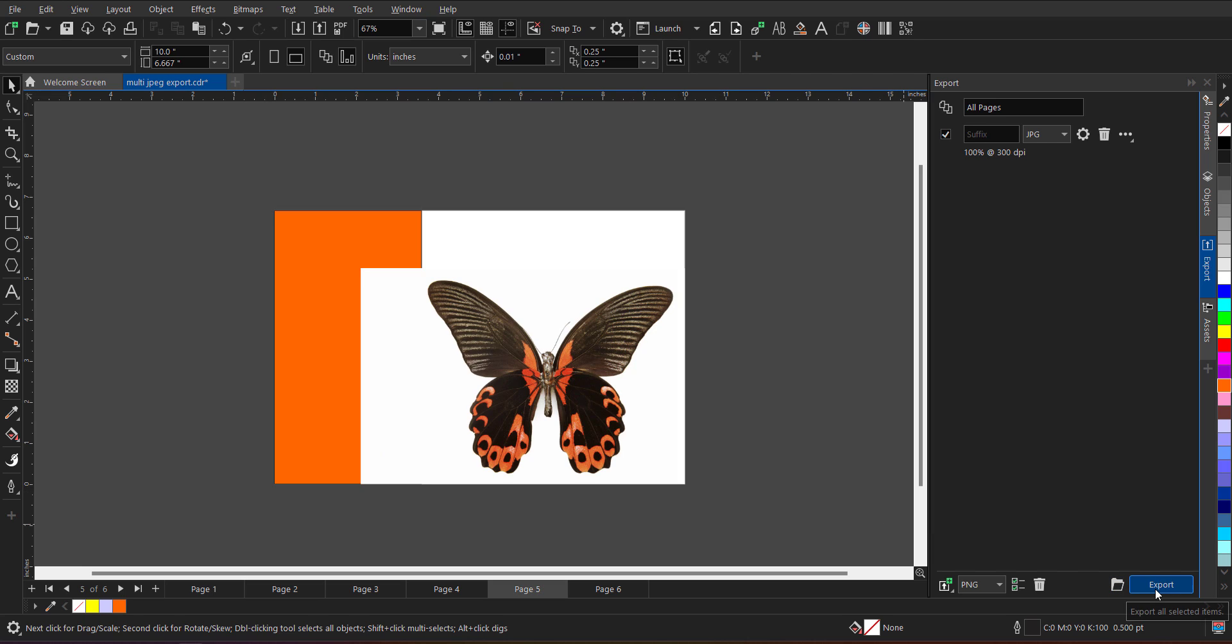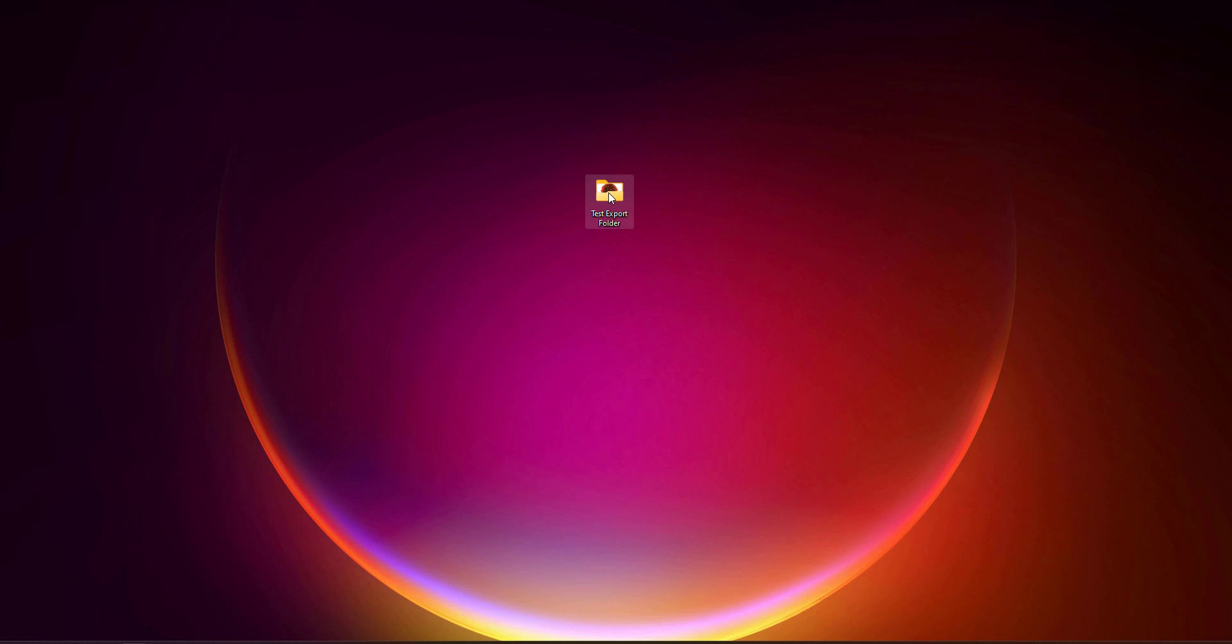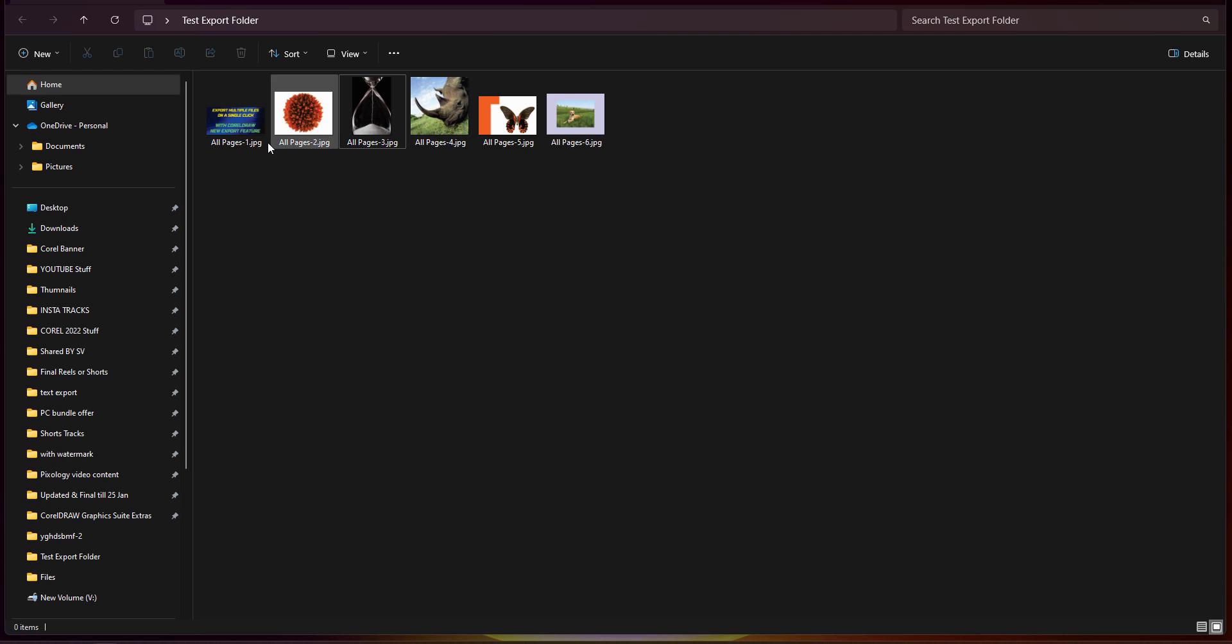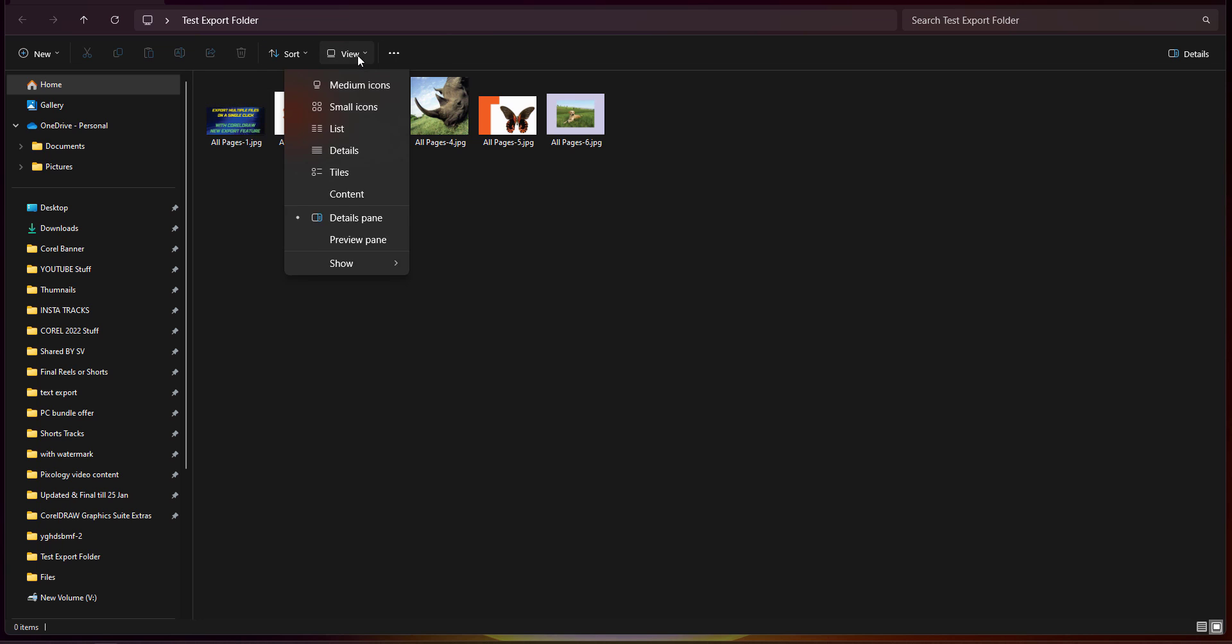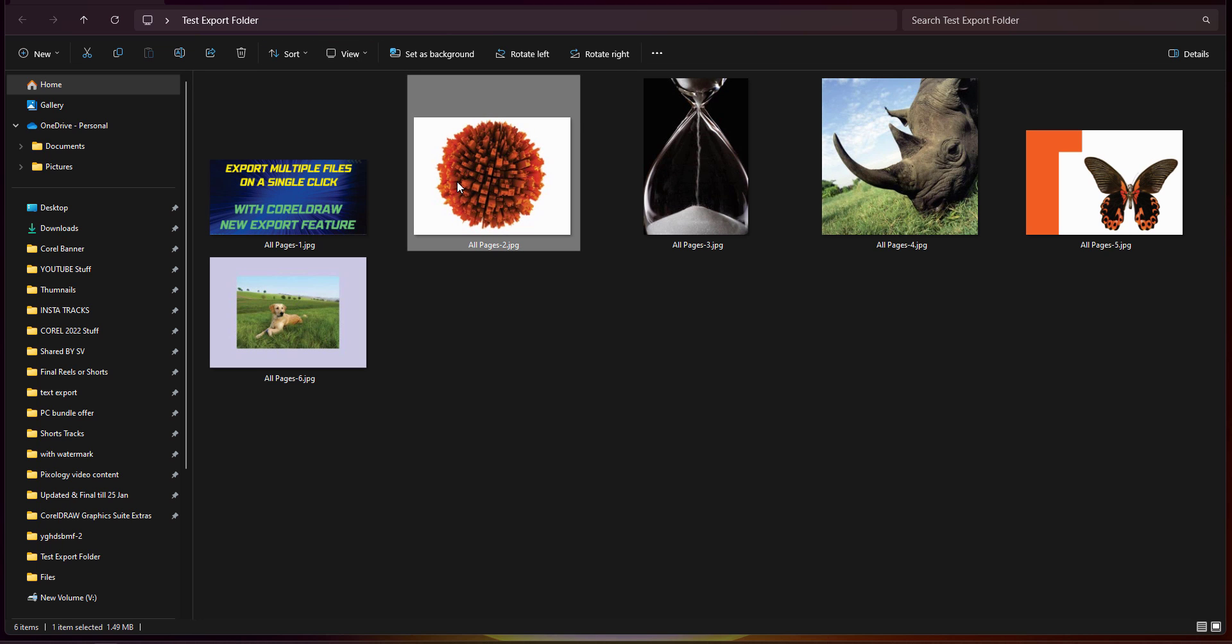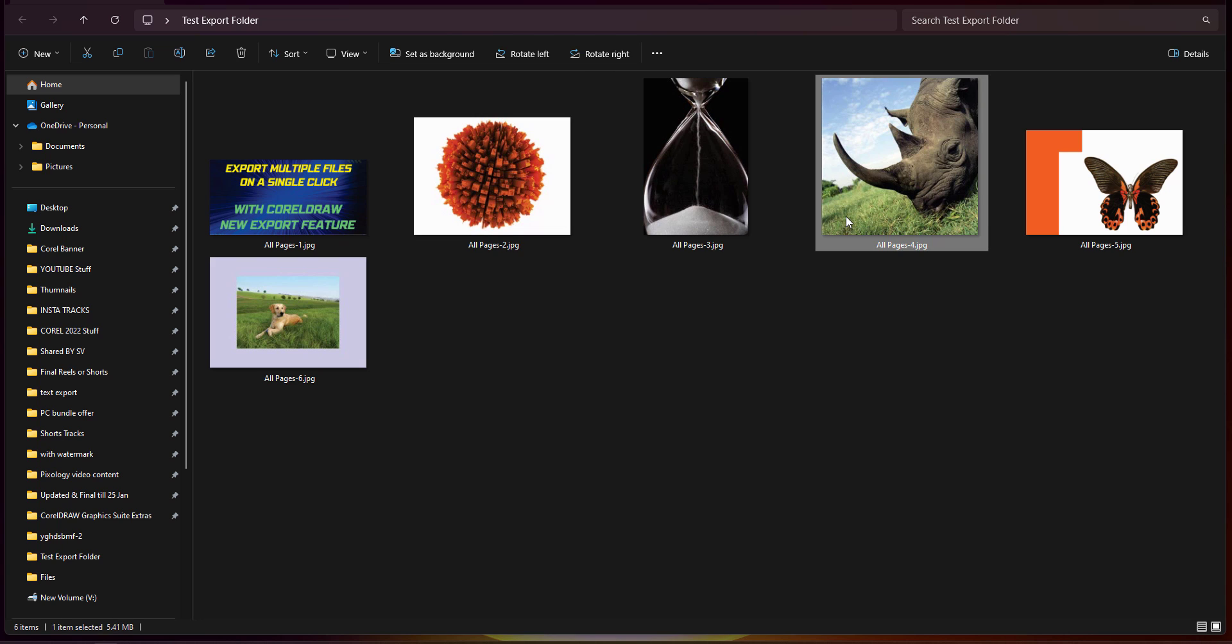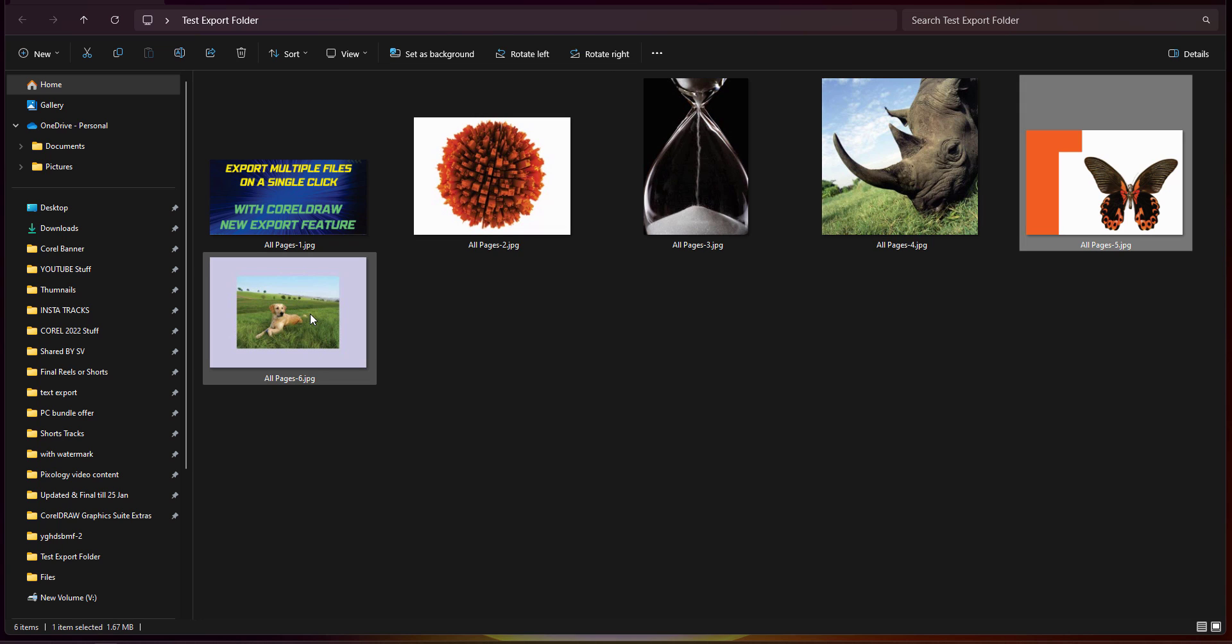After clicking on OK, click on export. The folder remains same. You can at any point of time change the folder, but I'm not changing. I'll keep it the same folder. When I click on export, the work is done. Now I'll go back to that folder and see all the files will get exported on a single click. Can you see page number one, let me just make these images big. Page number one, page number two, page number three, four, five and six.